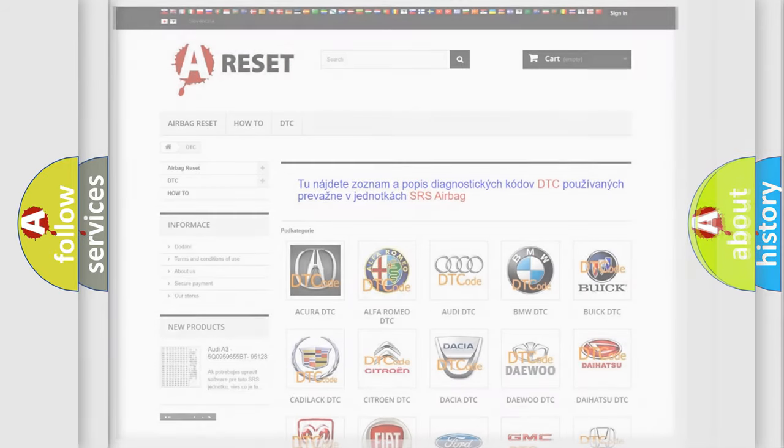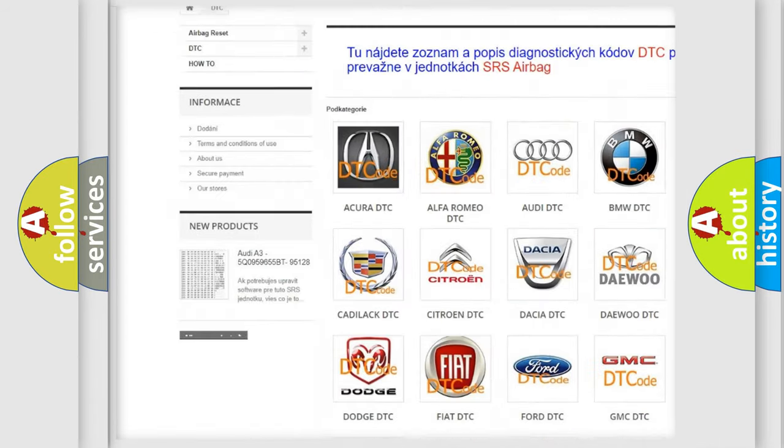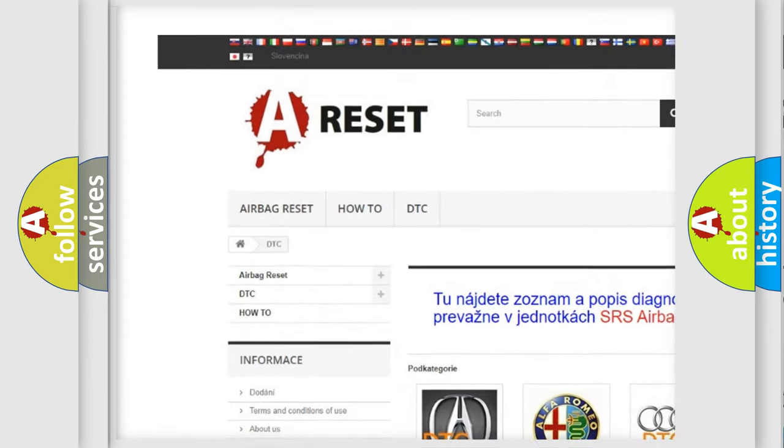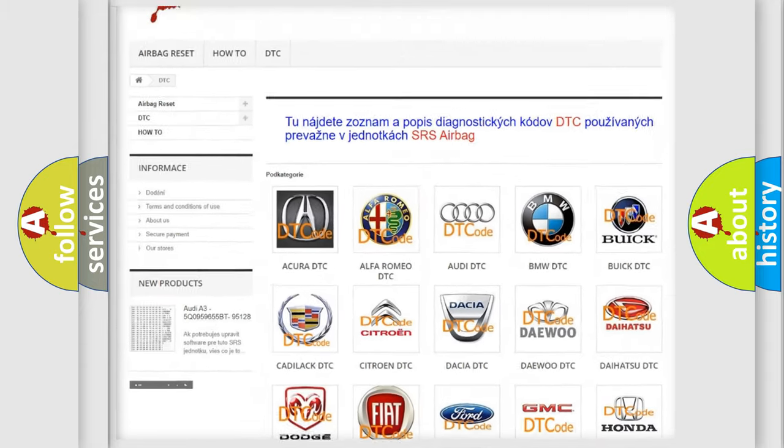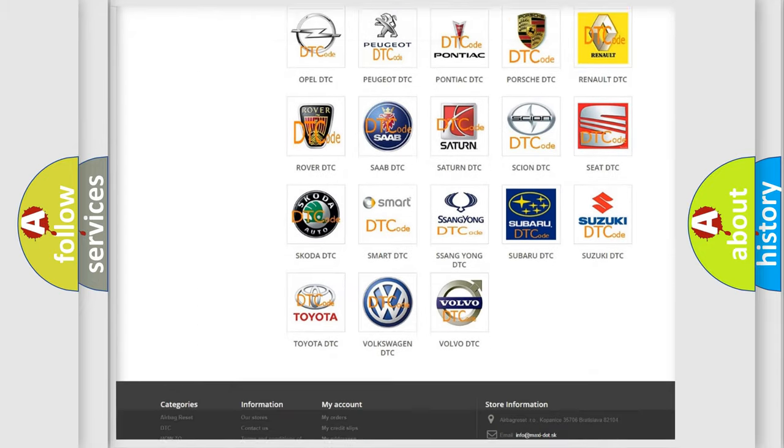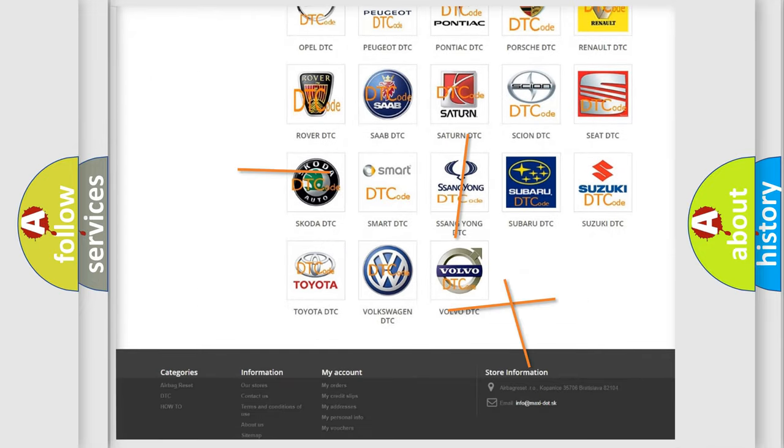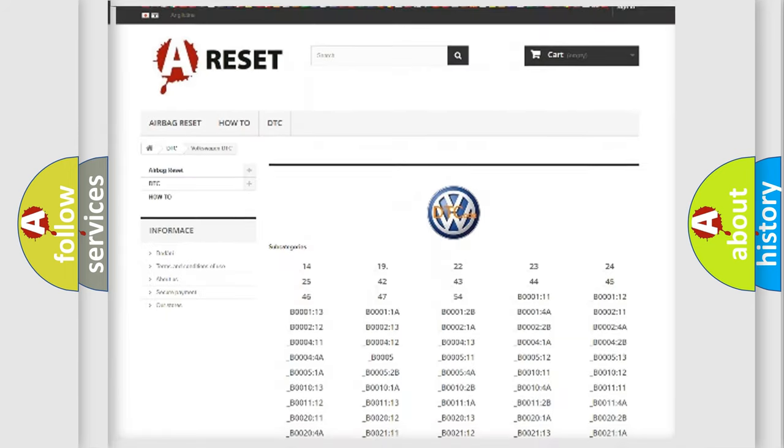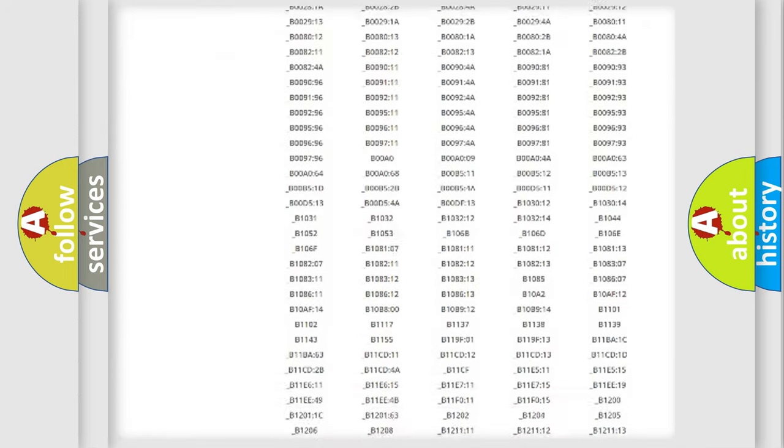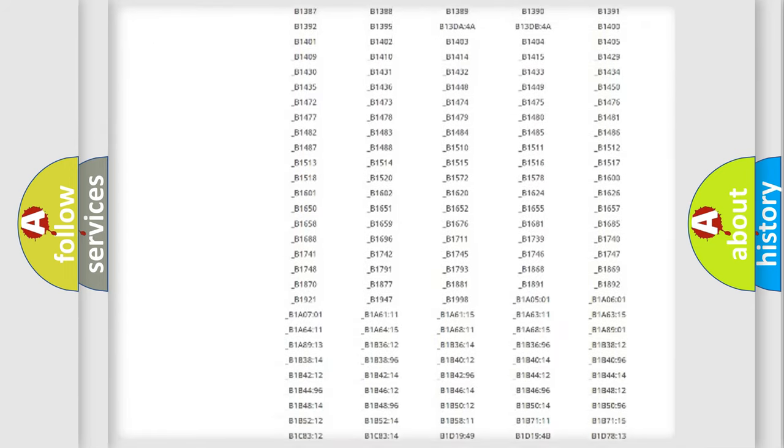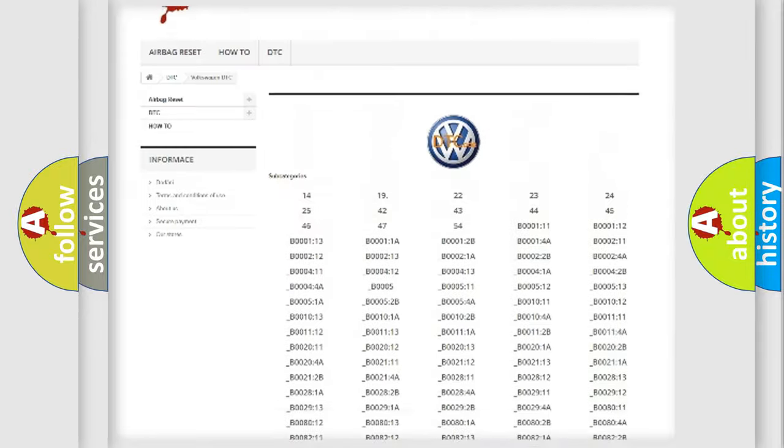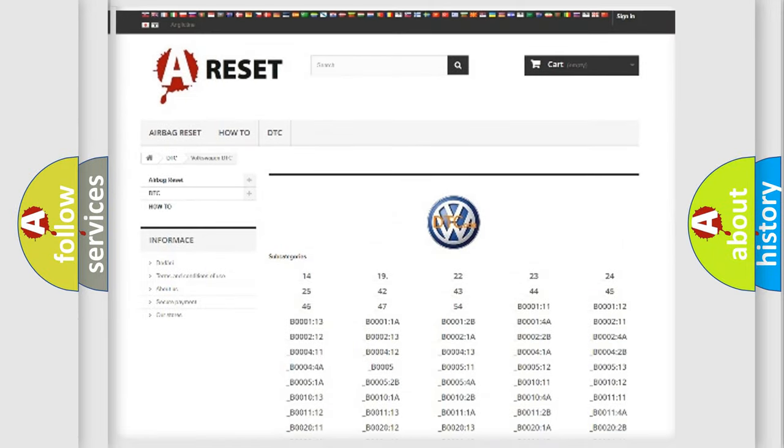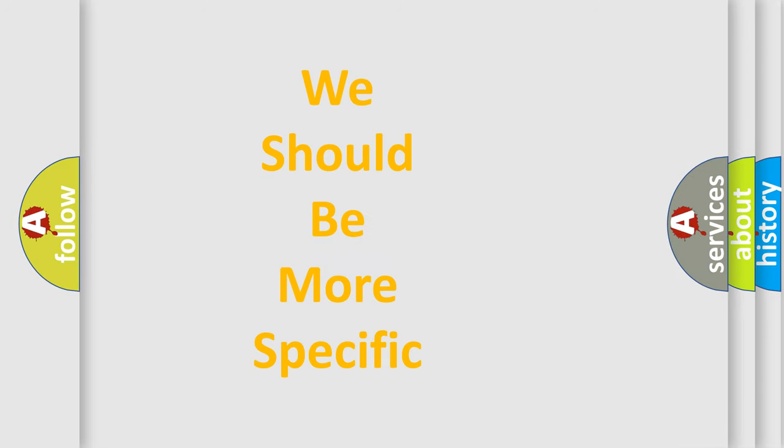Our website airbagreset.sk produces useful videos for you. You do not have to go through the OBD2 protocol anymore to know how to troubleshoot any car breakdown. You will find all the diagnostic codes that can be diagnosed in Volkswagen vehicles, and many other useful things. The following demonstration will help you look into the world of software for car control units.